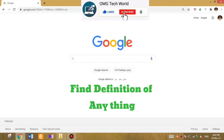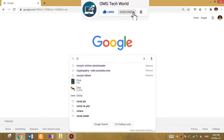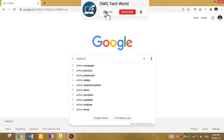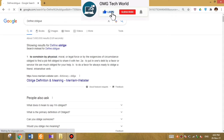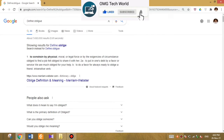The next Google trick is you can find the definition of anything on Google. For this you have to type the thing's name, then type 'define' followed by a colon, and after that type the thing you want to search the definition for. In this way you can find the definition of anything you want easily.